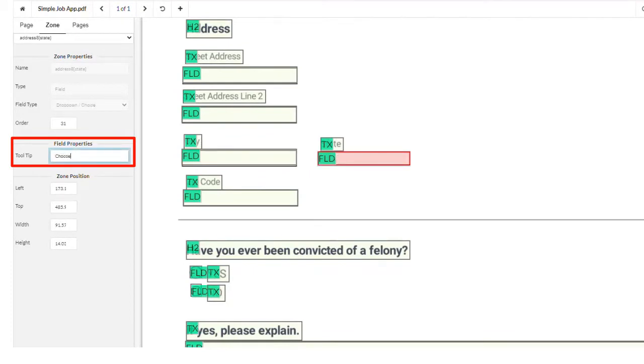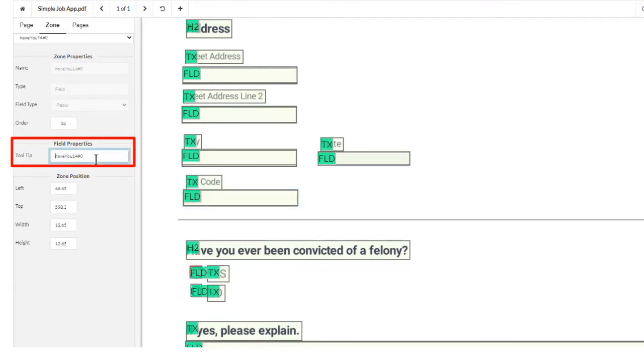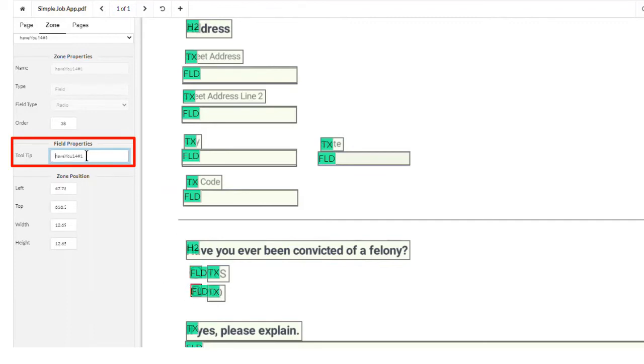Tool tips for drop-down fields should clearly summarize the options in the list. Radial buttons should also explain the choices. A form question asks, have you ever been convicted of a felony? The user writes a tool tip for the first radial button that reads, choose yes if convicted of a felony.